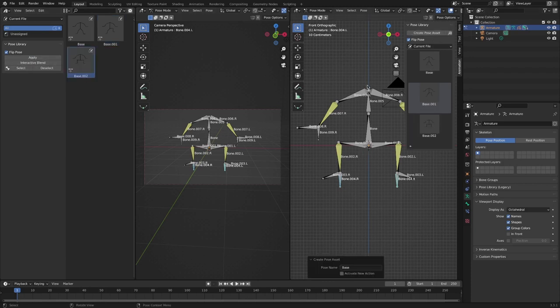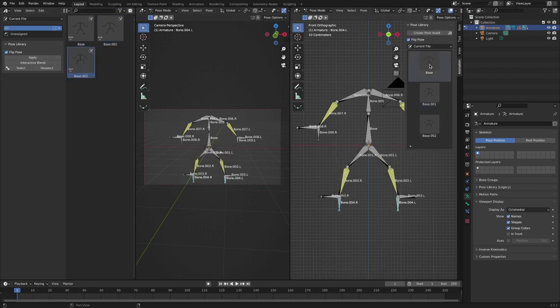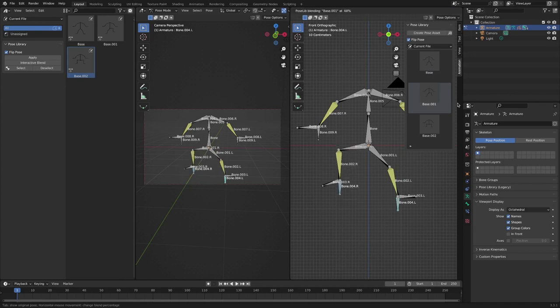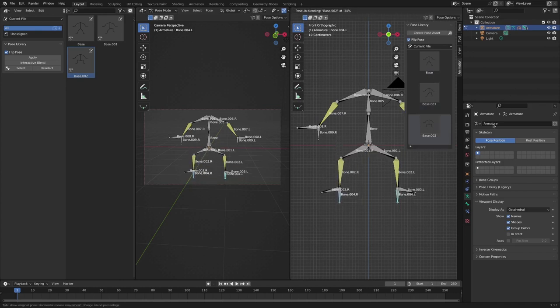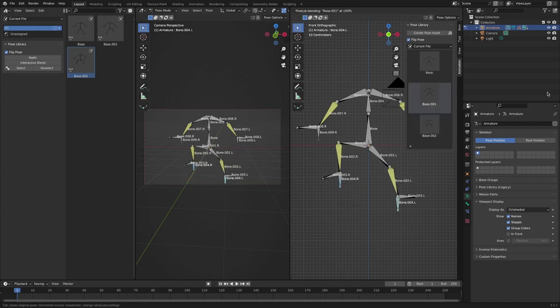If you left click on the thumbnail of the pose and drag left and right, you can easily get in between poses between each pose.